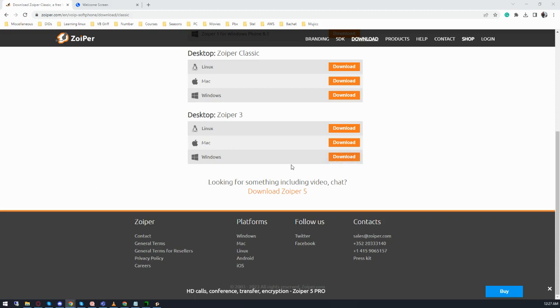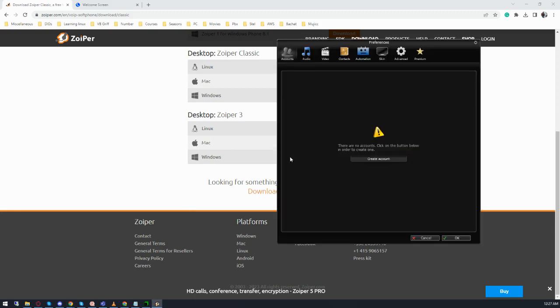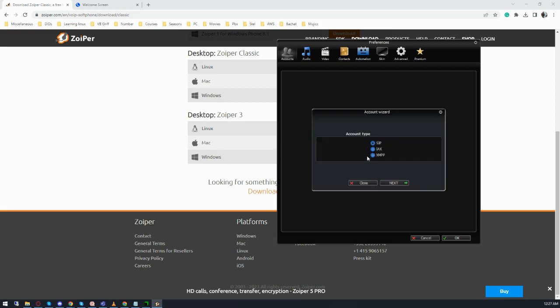Install the software by clicking next, next, and accept. After installation, you will find Swiper. Whenever you open Swiper, you will get this screen. Click on create account.